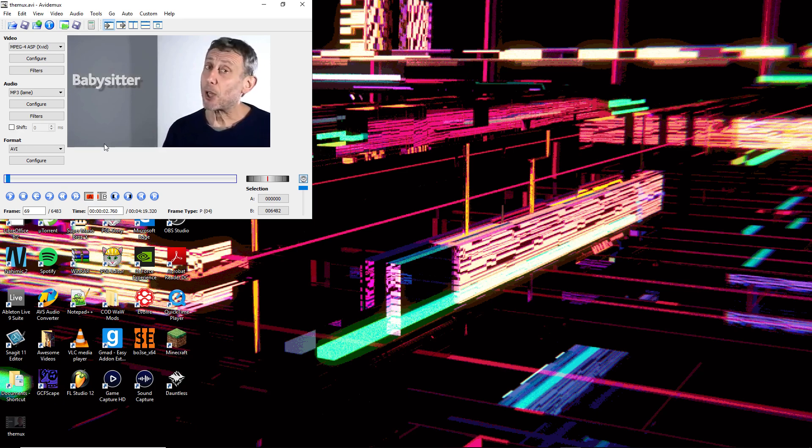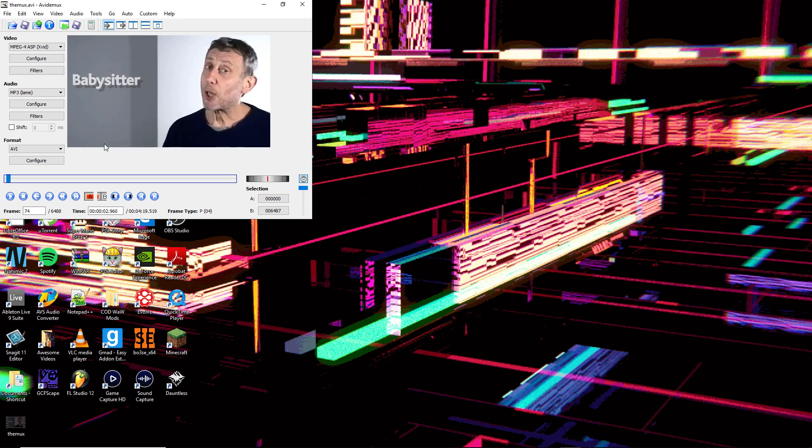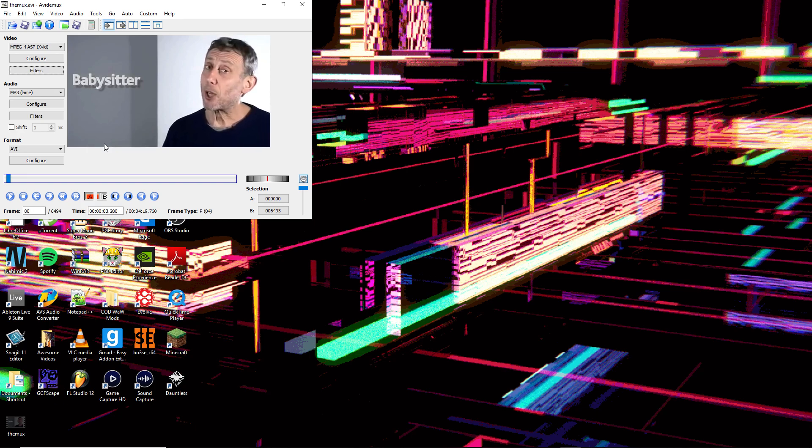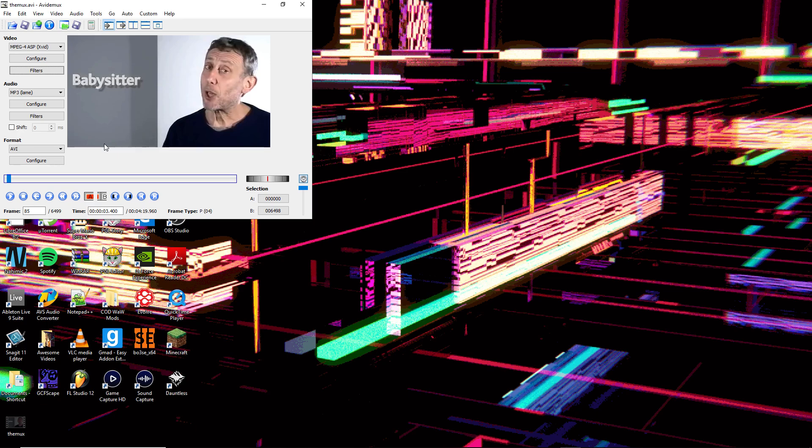I'm just going to do it until frame 85. Almost there. Alright, good.